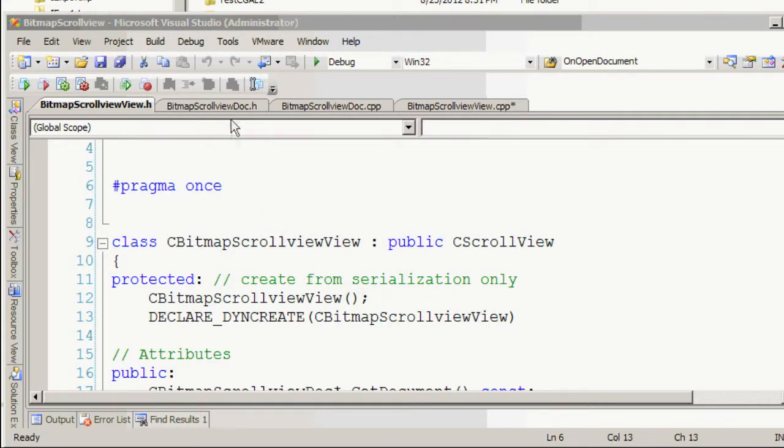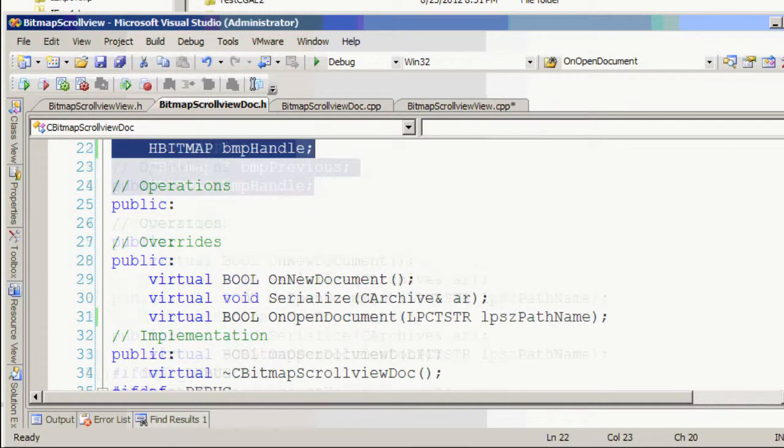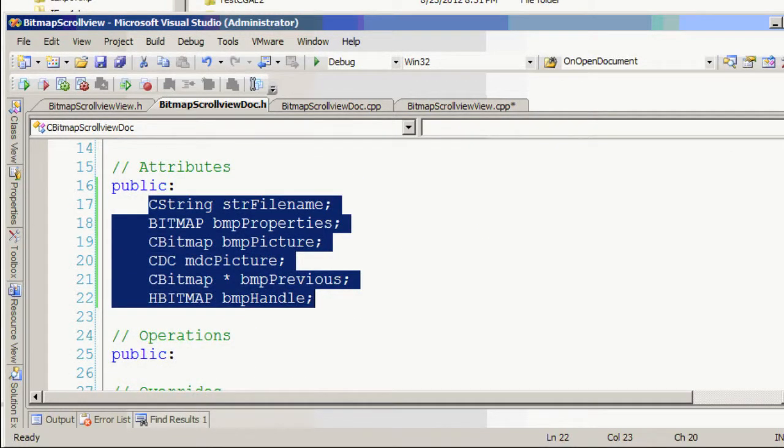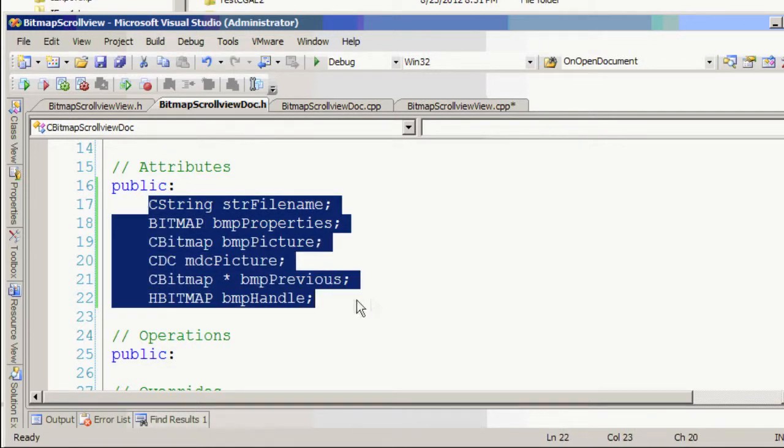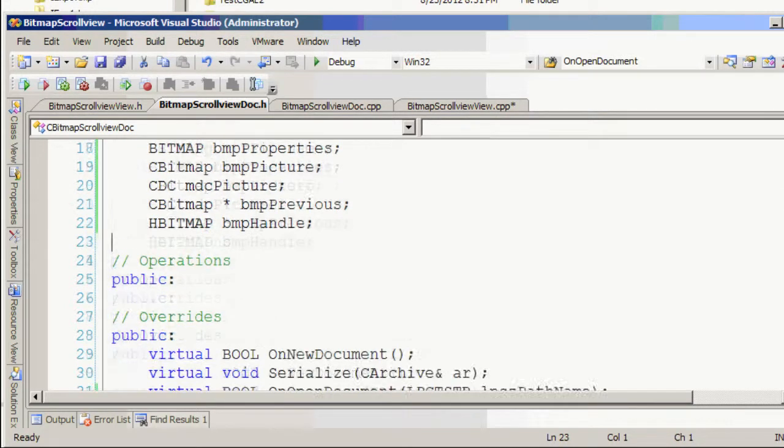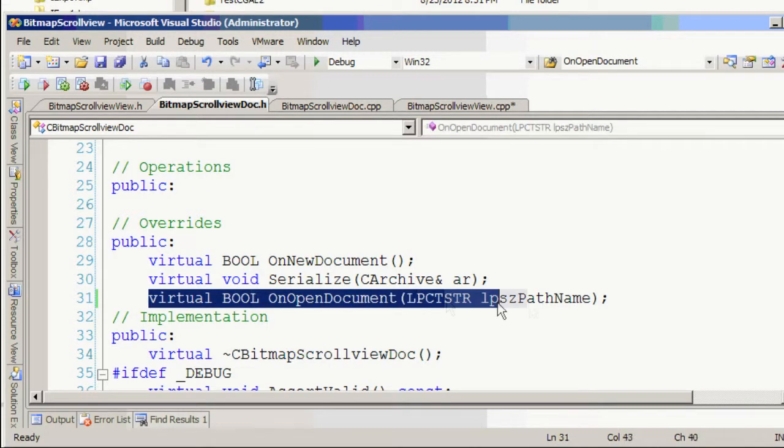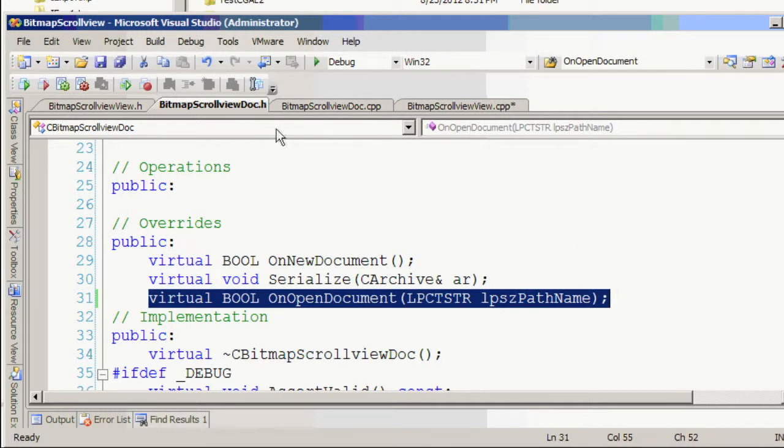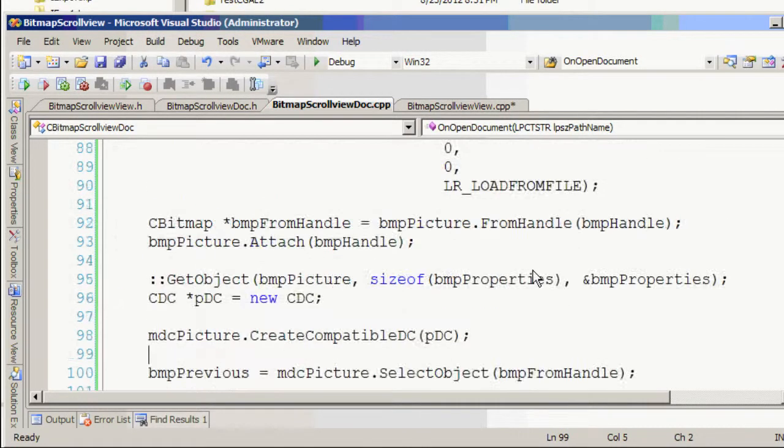In the doc file header file you define those variables for handling the loading and display and you define only one override this function to open the file. So in the doc file you see this function look like.